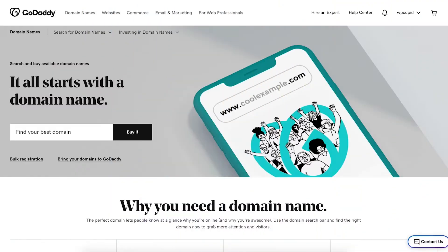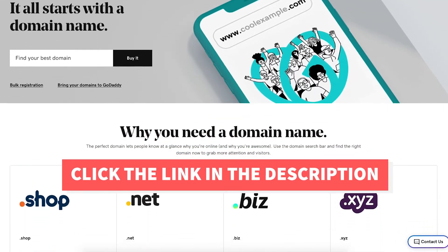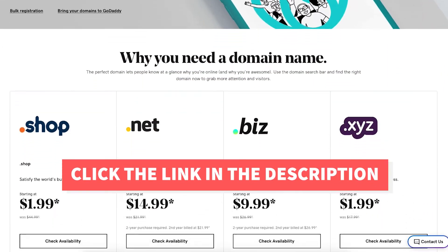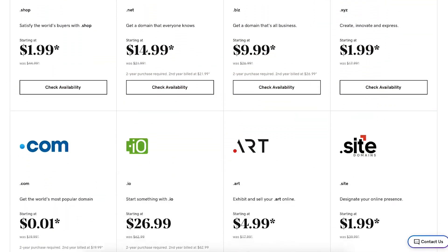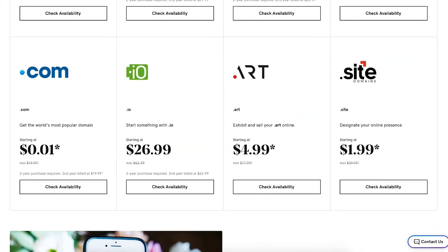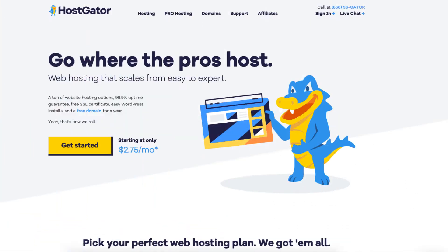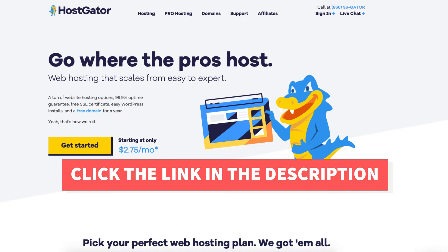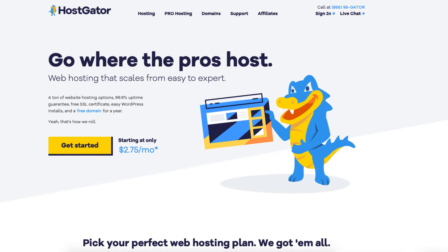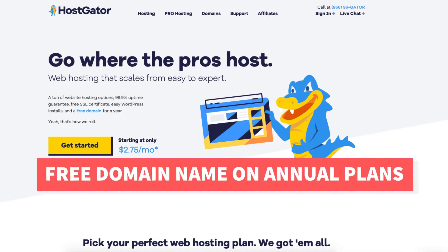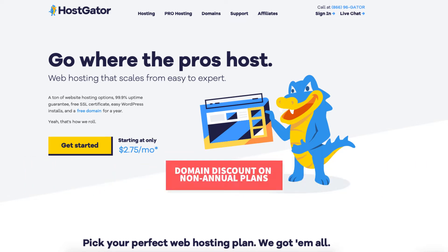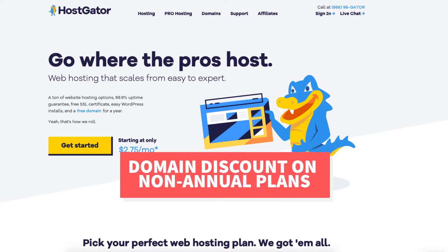If you don't already have GoDaddy I've provided a link in the description that will take you to the GoDaddy domains page where you can save some money on your GoDaddy domain name purchase. If you don't already have Hostgator I've provided a link in the description with the promo code so you can save some money on your Hostgator web hosting purchase, plus get a free domain name on annual plans or a domain discount on non-annual plans.